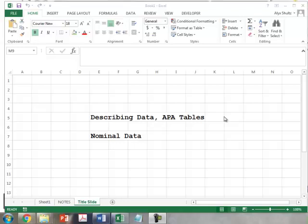Hello guys, in this video we're going to be running descriptive statistics on our data set that we created with the variables we made. Specifically, we're going to be doing just the nominal data in this video. So let's go.